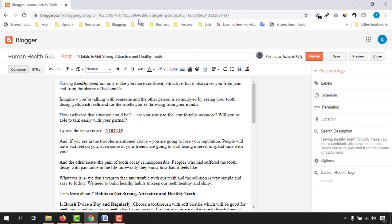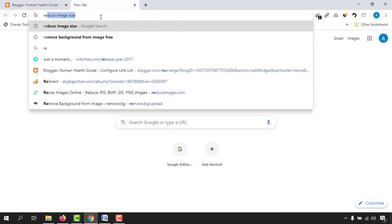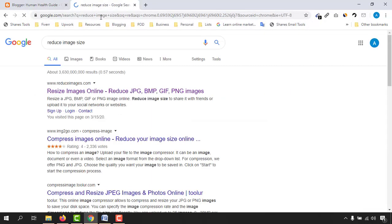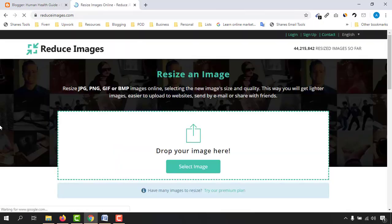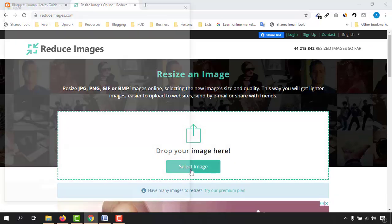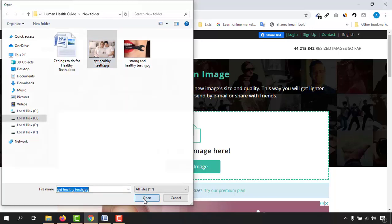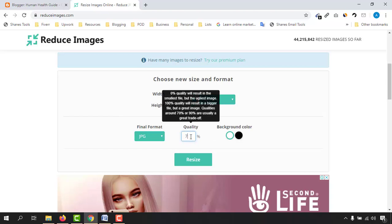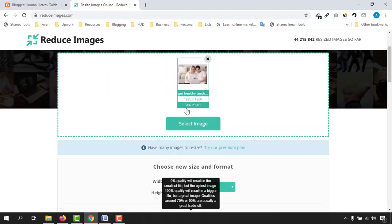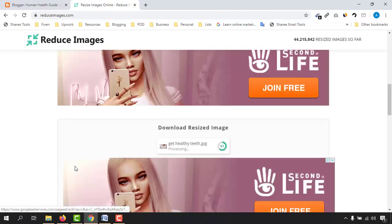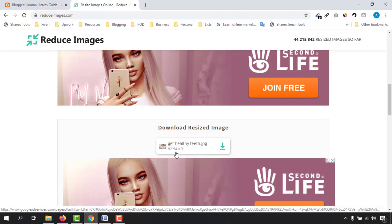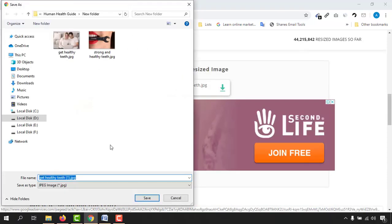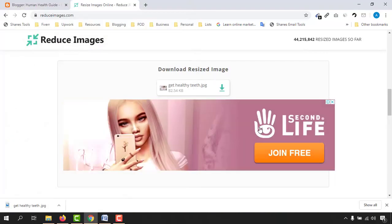Let me show you how. Search 'reduce image size' and hit enter. You will find the first website, reduceimages.com — click on it. Select the image you want to reduce, scroll down to find the quality setting, and set it to 70%. The original size of 286 KB will come down to about 82.54 KB. Let's download it.